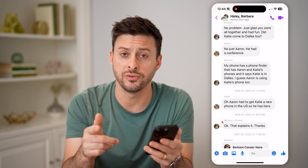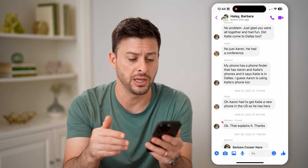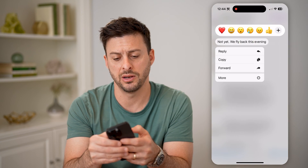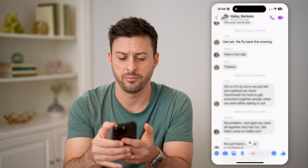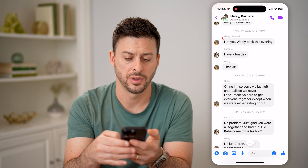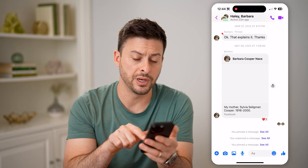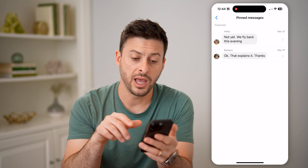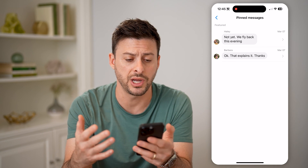If you ever wanted to go back and find every single message that you pinned — let's say I scrolled up and pinned multiple different ones: tap "More," hit "Pin" — all I have to do is scroll to the very bottom and it says "You pinned a message." I can hit "See All" and it will just filter out only the pinned messages in this group chat.